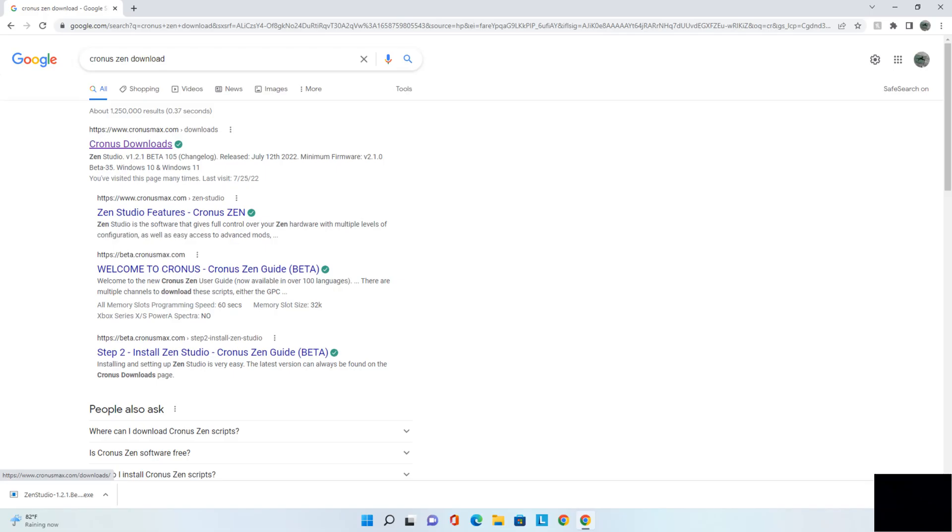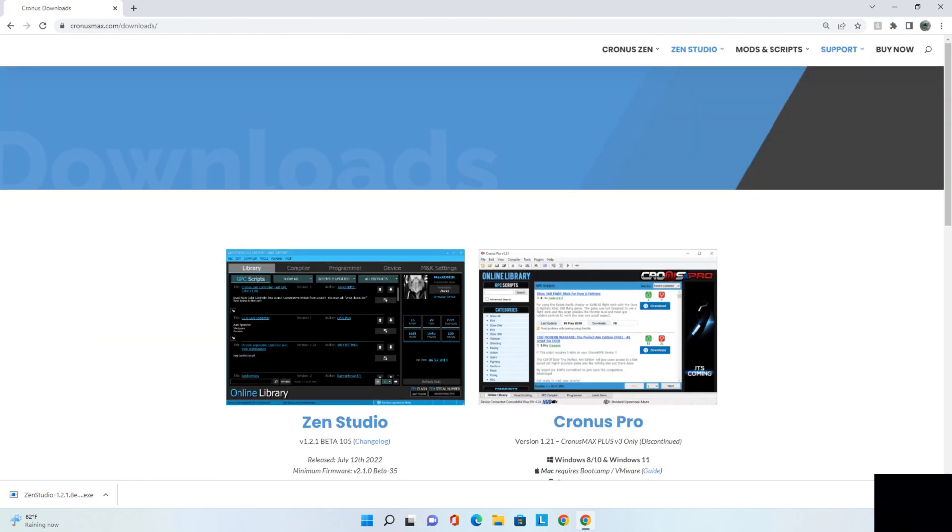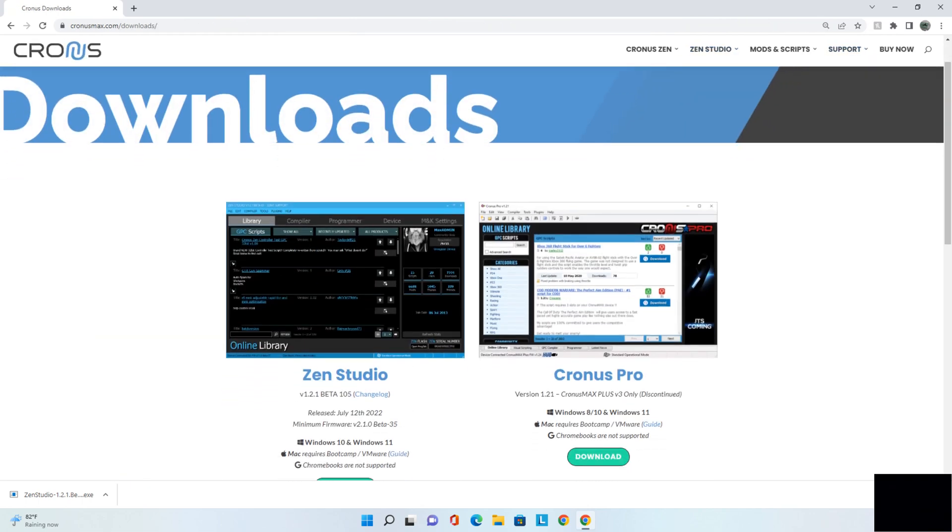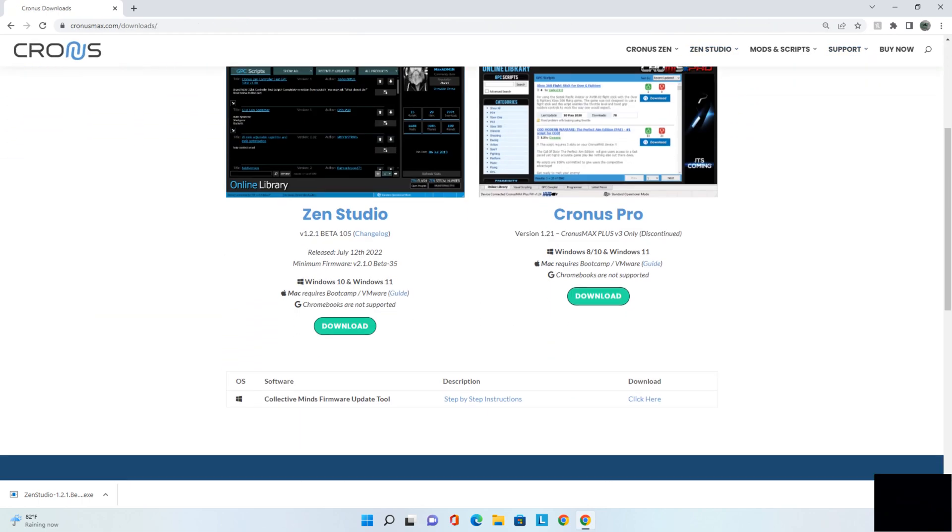Alright, here's what we're looking at. First thing I need you guys to do is go to Google or a search bar and type in Cronus Zen Downloads. You're going to see the Cronus Zen right there at the top, the actual Cronus Downloads. So click that. It's going to take you to this page. If you find a different page, you're not in the right spot.